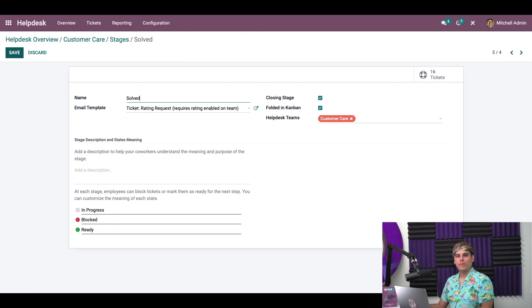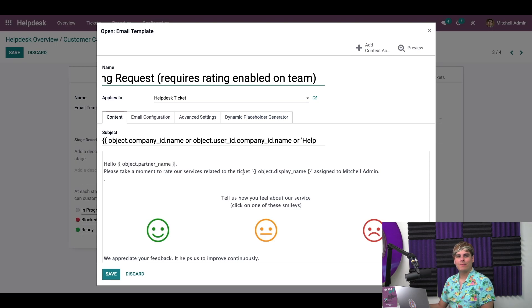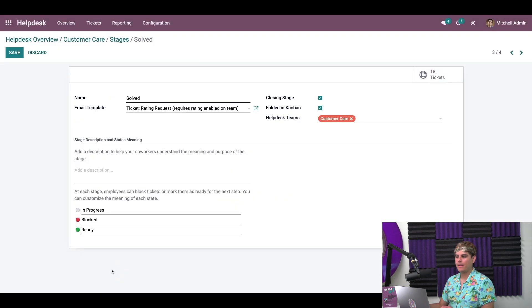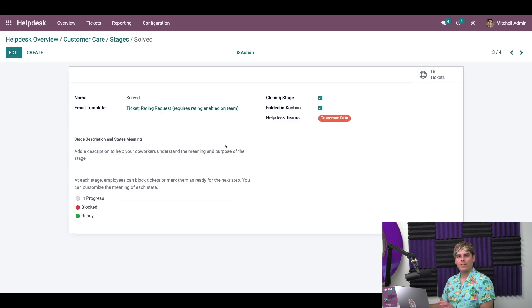In the email template field, I can select 'ticket rating request' — and it's already there. This is a template that comes preloaded into Odoo. If we click in here, we can actually see what it looks like. It's just a simple message, and it's going to ask customers to rate us by clicking on one of the emoticons. I can also edit the text and add attachments, but I like the way it looks, so I'm going to hit save and leave it as is, then hit save again to make sure everything was applied.